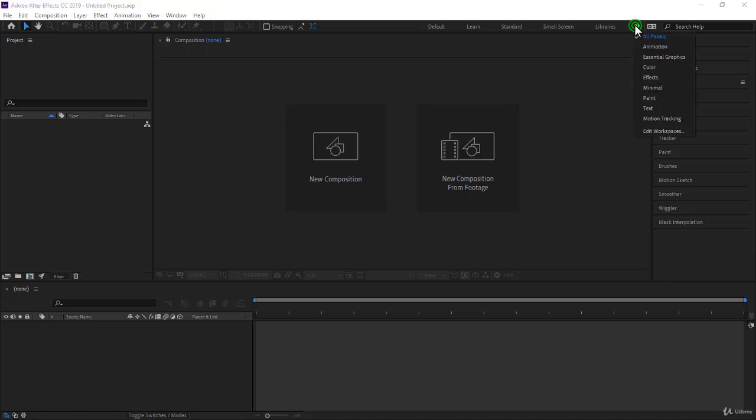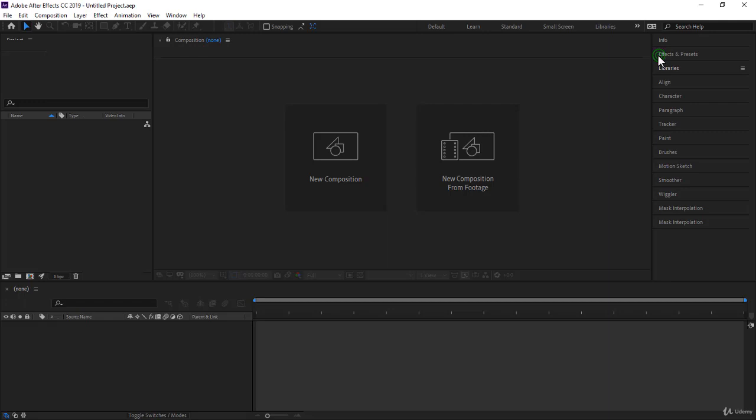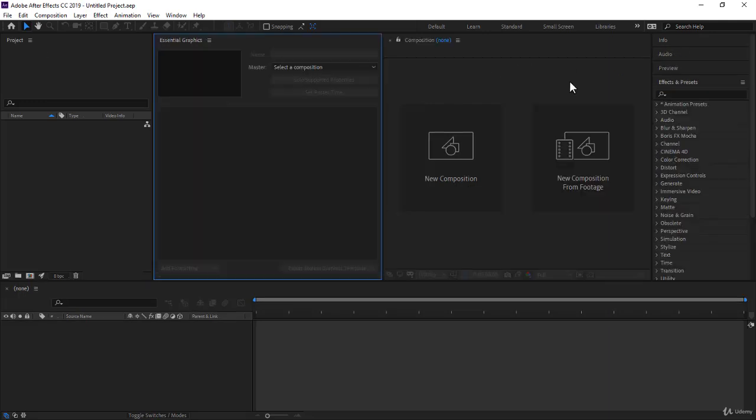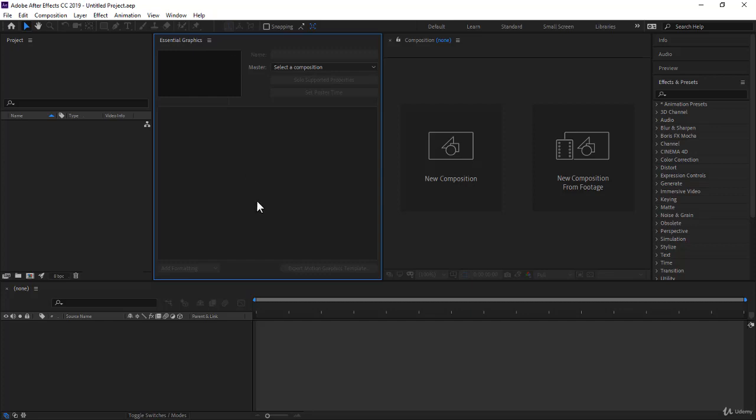You have also some more specialized workspaces, such as Essential Graphics. If you enable this workspace, it will open the Essential Graphics panel just in the middle here. So you pay a lot of attention to it. And actually, it will help you create some Essential Graphics that we will see in this course.